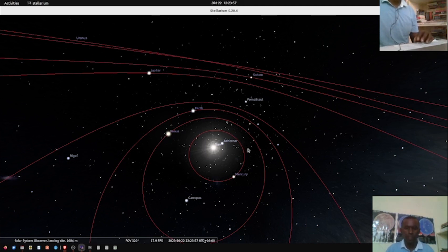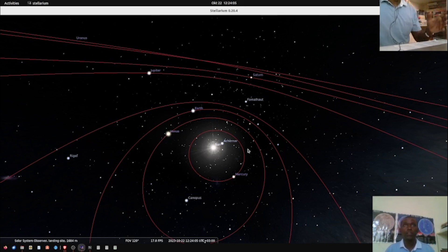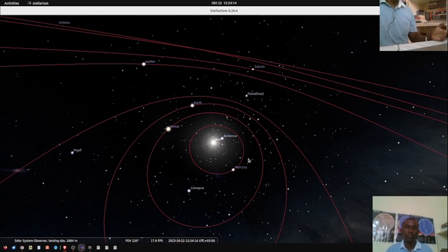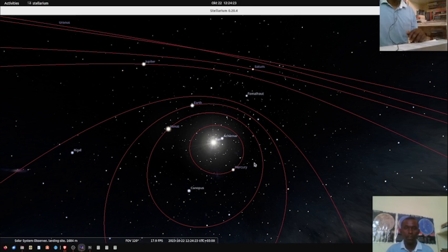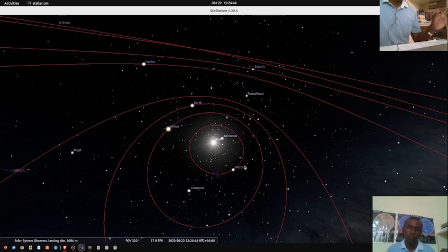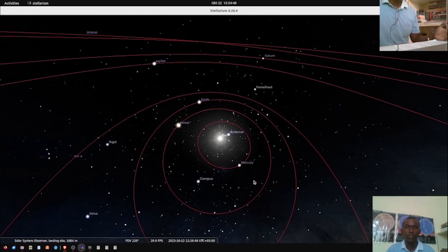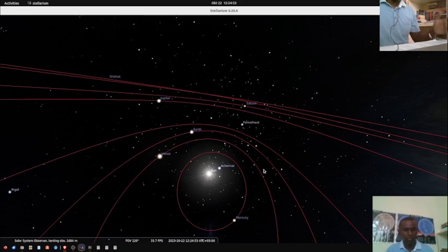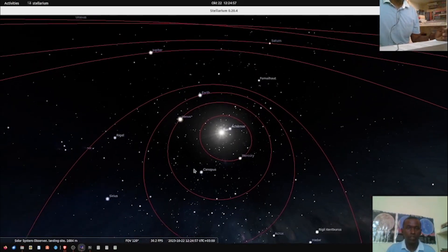Some people try to read the geocentric model into the Bible, especially in the book of Joshua chapter 10, where Joshua commanded the sun to stand still. But as a science teacher, I think that's a wrong interpretation, because even today scientists use phrases like 'the sun is moving' without literally believing it. I think the Bible speaks to cosmogony — the origin and history of the universe — rather than cosmology, which is about the structure of the universe.